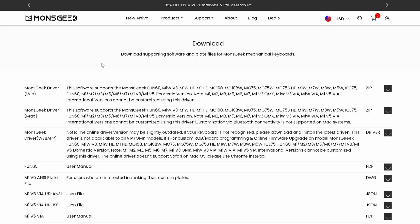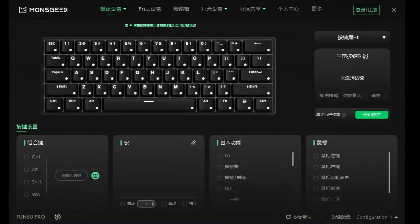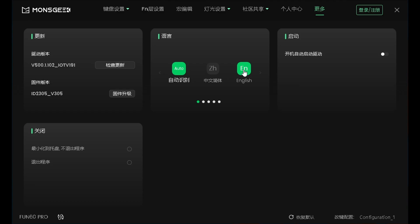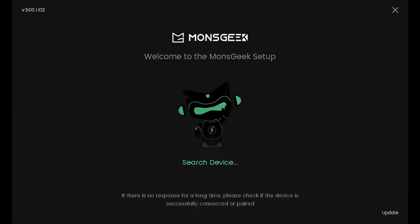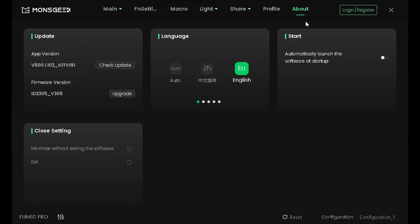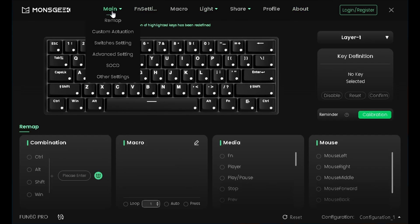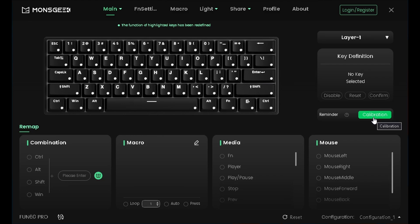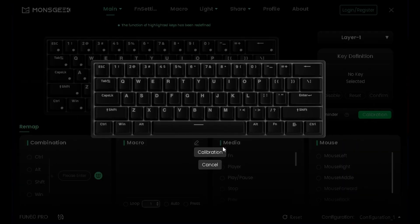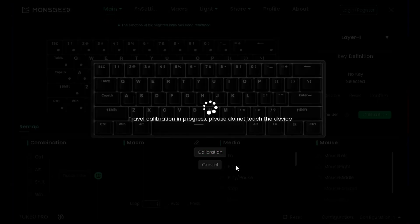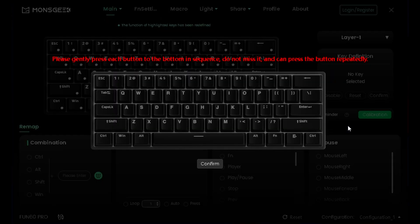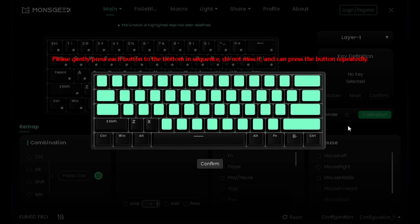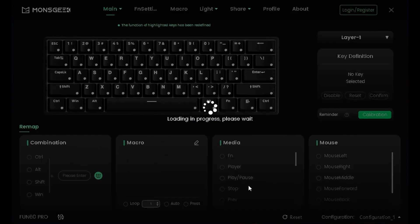Klavyenin yazılımını kendi sitesinden indirebilirsiniz. Videonun açıklama kısmına bu linki de koyacağım. Klavyenin yazılımını açtığınızda karşınıza böyle bir ekran çıkacak. İlk olarak bu kısma gelip dili ingilizce çevirebilirsiniz. Ardından About kısmına gelip Fileware versiyonunu upgrade etmeniz gerekiyor. Ben bunu yaptığım için son sürümü kuruldu zaten. Ardından Main kısmına gelip kalibrasyon yapmanız gerekiyor. Kalibrasyonu tıklayacaksınız. Sonra tüm tuşlara en alta kadar basacaksınız bu şekilde. Onayla diyelim.